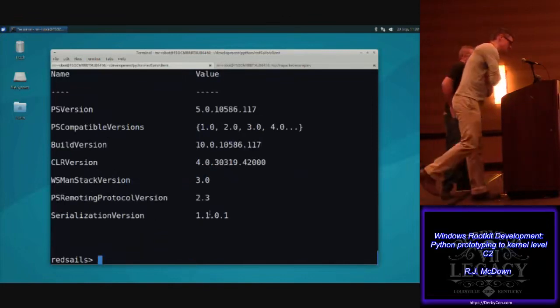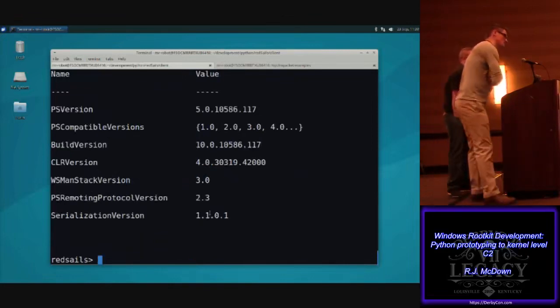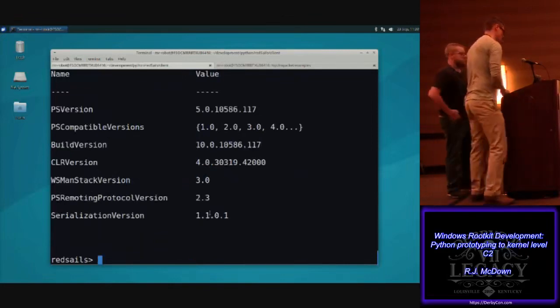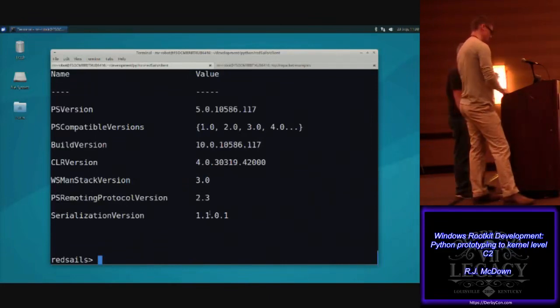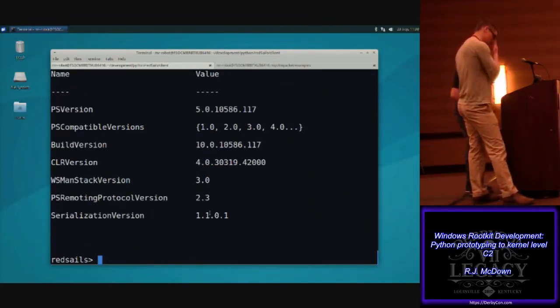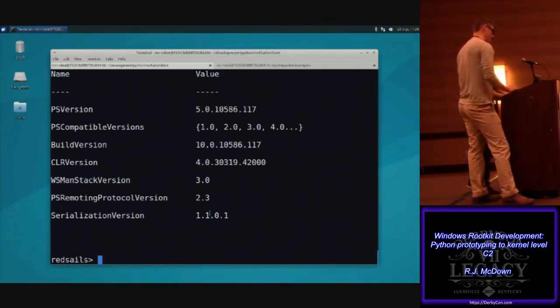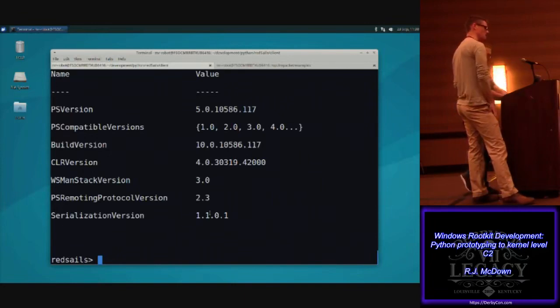The question was: is the driver spawning a PowerShell process? In this case, as a proof of concept, we're just calling PowerShell directly.